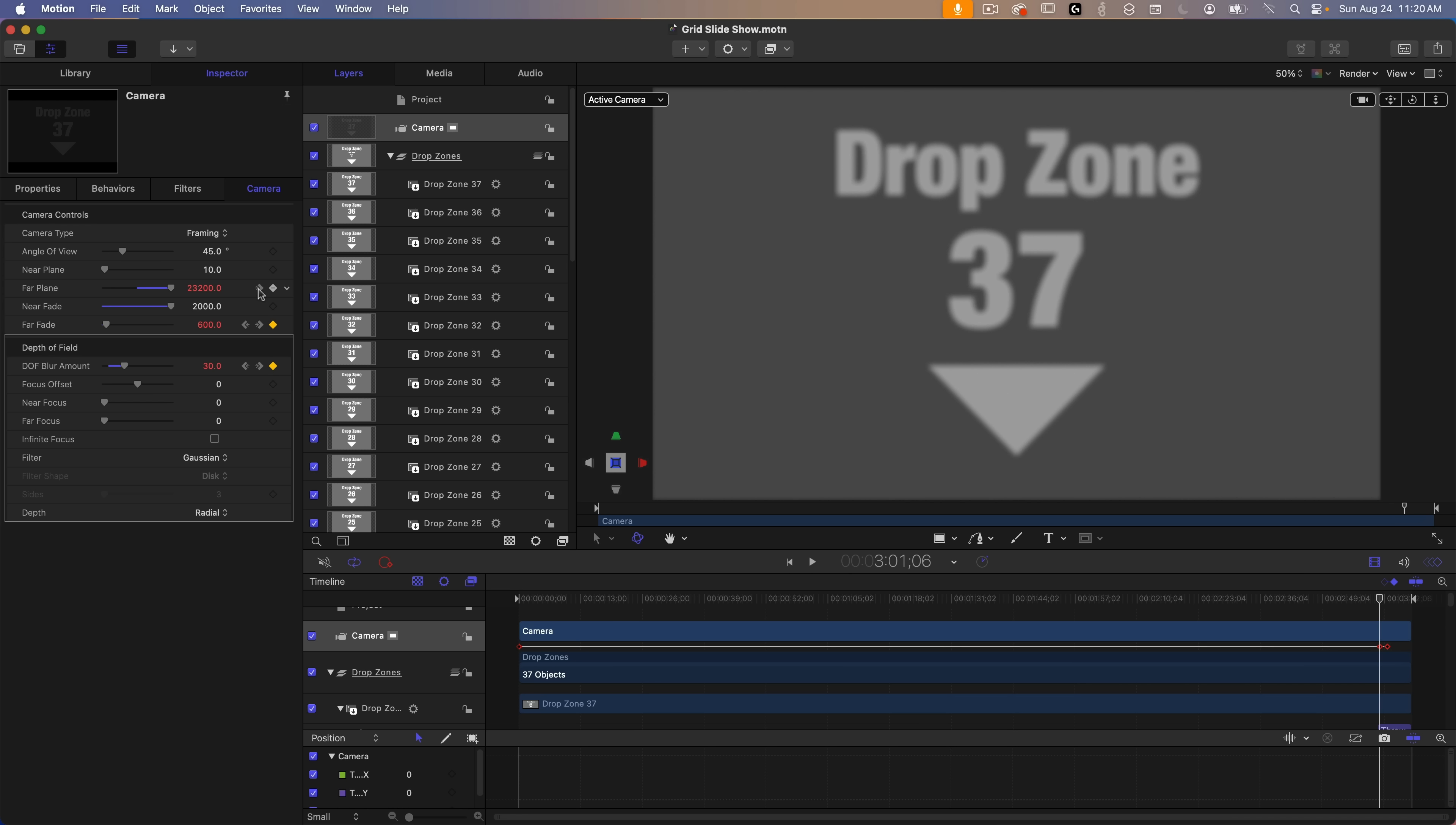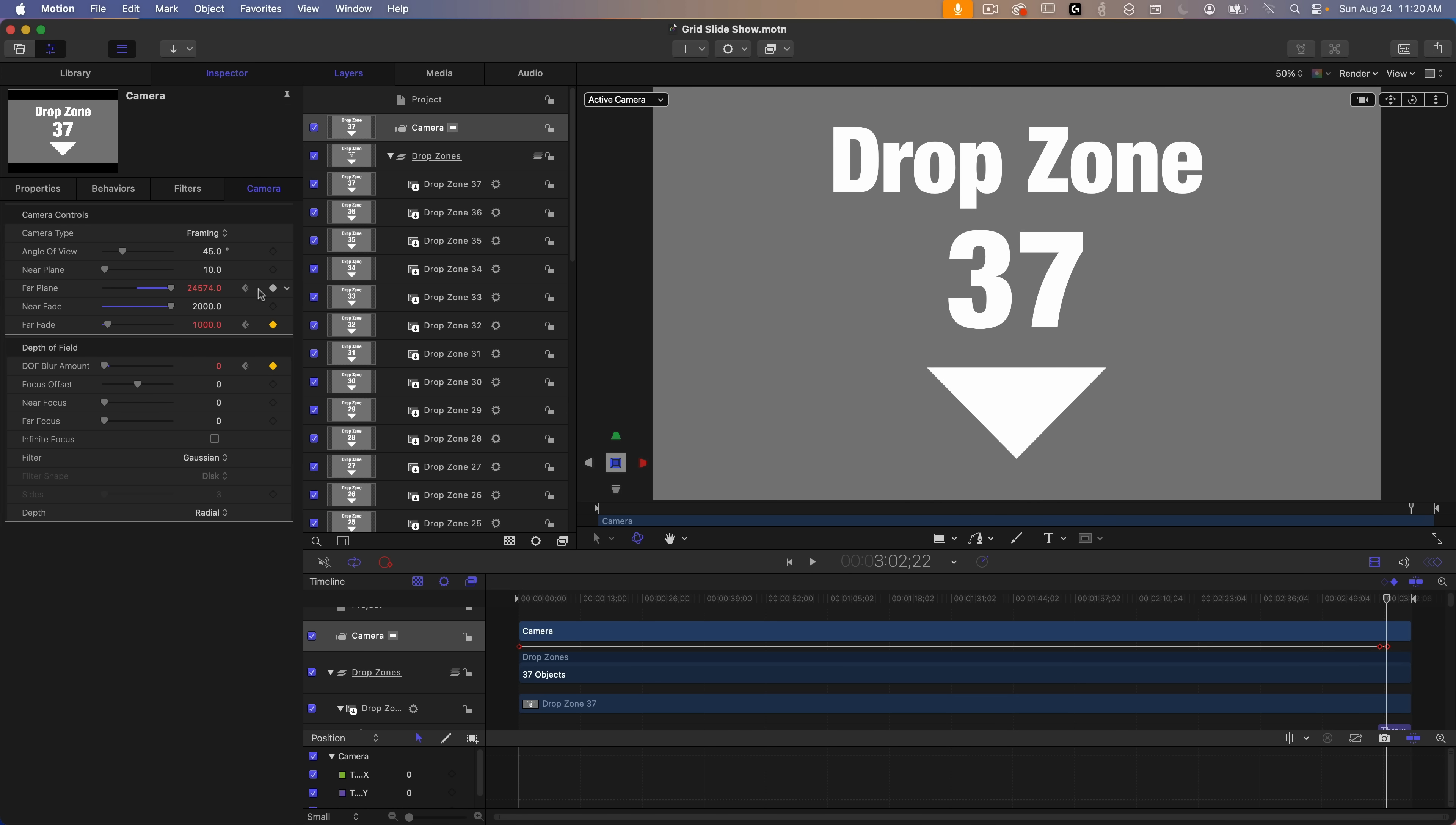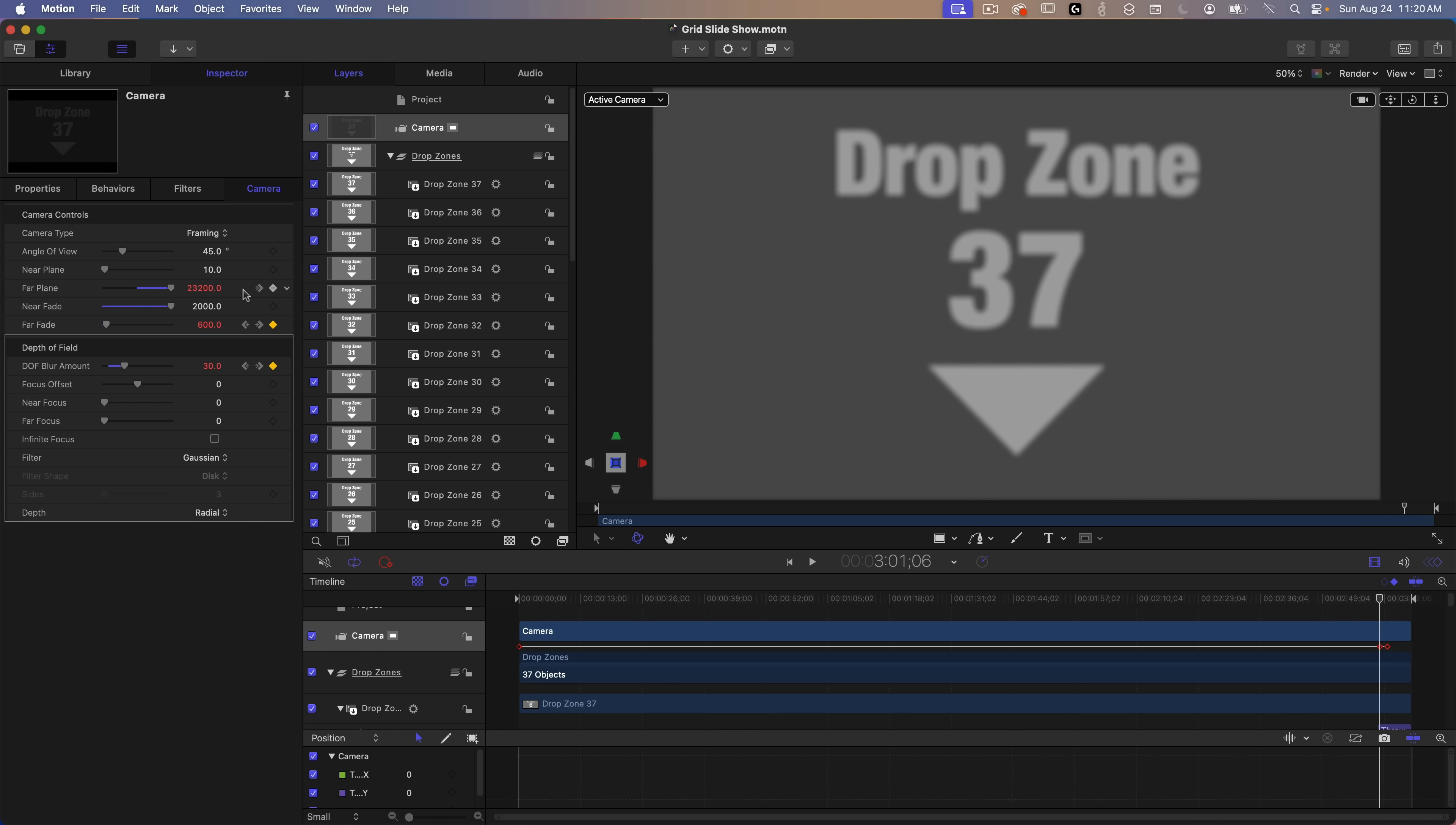These values change to allow that last drop zone to come into focus by reducing the depth of field blur amount and increasing the far plane. The far fade is also reduced which has the effect of fading in the last drop zone without moving it.